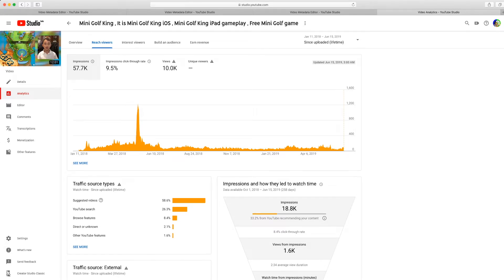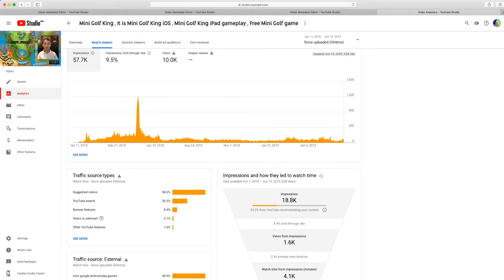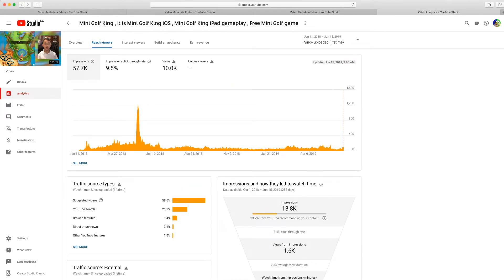It should ideally be YouTube search on top and suggested videos second, but it's perfectly fine. As long as these two source types are at the top, you're really doing well and reaching outside your audience. The previous video only had an 8% click-through rate, which was pretty good, but this one had 9.5% click-through rate. Keep in mind, most of these people are outside of my audience — it's almost 1 in 10 strangers clicking on my video. That's how you know if your videos are getting clicks.